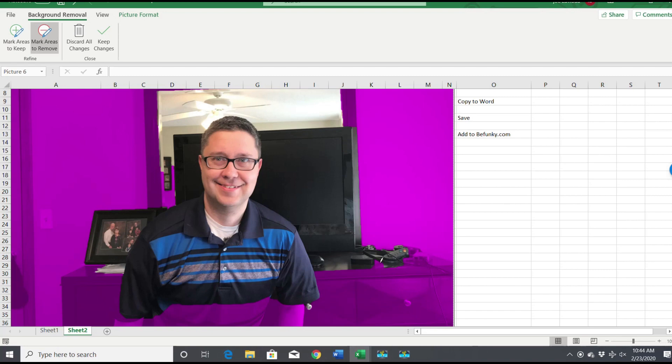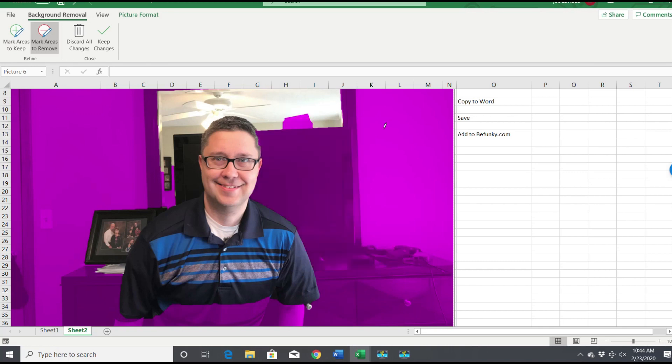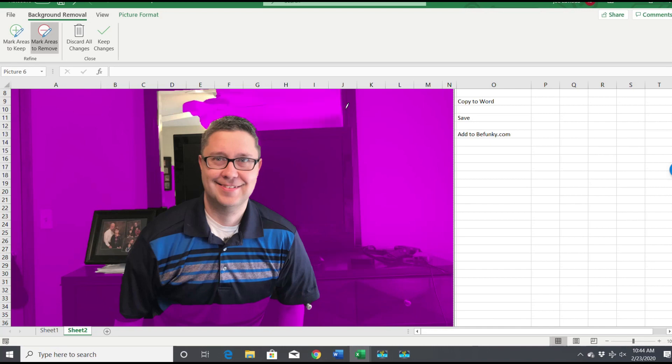So areas to remove, I want to remove this stuff over here. You just hold your cursor and kind of highlight it, then Excel is gonna go through and start deleting stuff.